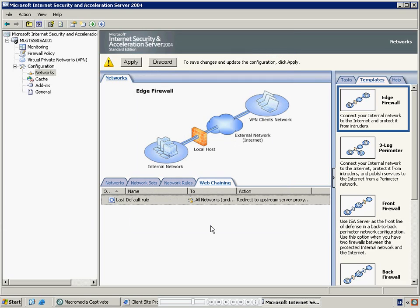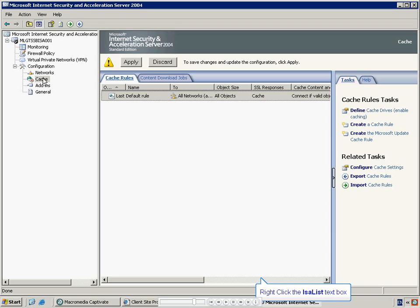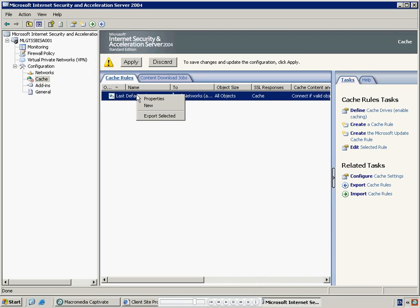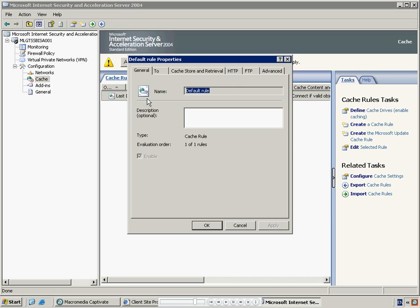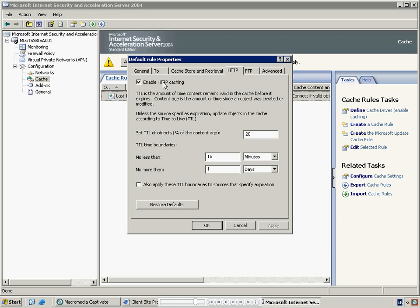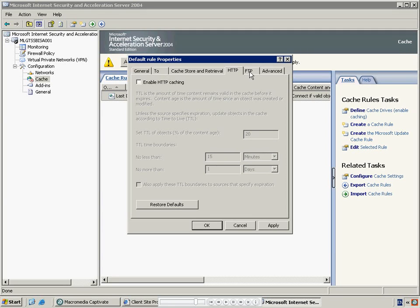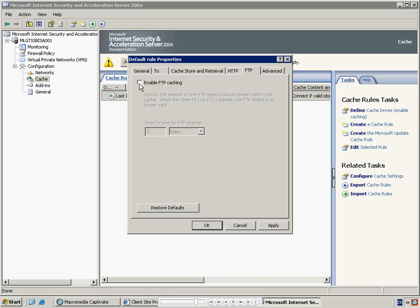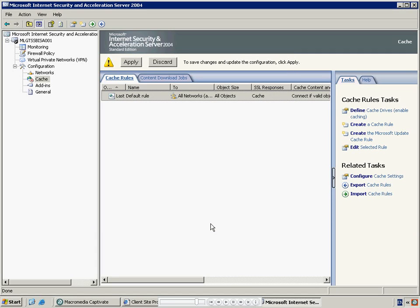Caching should be disabled for the MessageLabs service to work effectively. If it is not disabled, content and files could be served to internal users without being scanned, bypassing the MessageLabs virus and URL filtering. Enter the properties for the last default rule and then disable caching for both HTTP and FTP. If you have multiple caching rules, it is recommended that you disable them all. Once you have finished, press the Apply button.